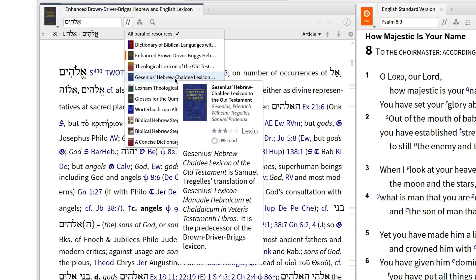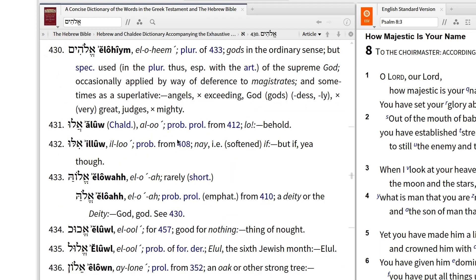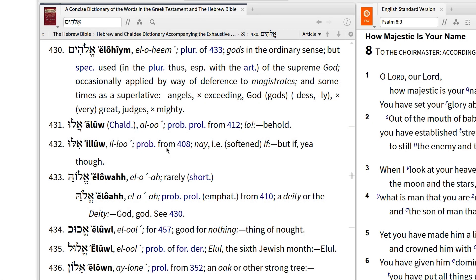If you're looking for a concise definition, I'd suggest opening up Strong's Dictionary. Here you'll find a short and to-the-point definition of a term. For this Hebrew lemma, we learn that the term is used in reference to gods in an ordinary sense, or to the Supreme God. It can also be used to speak about magistrates, angels, and judges.